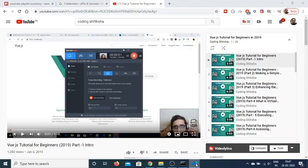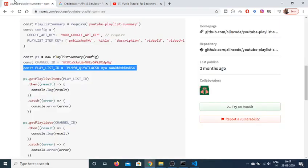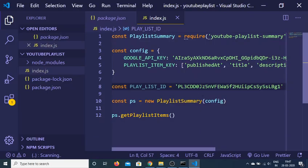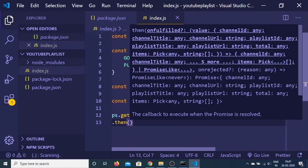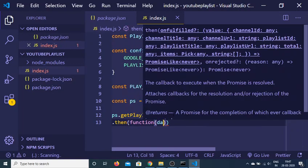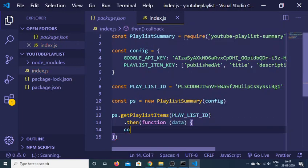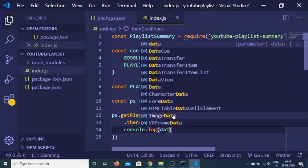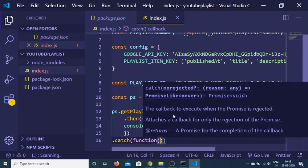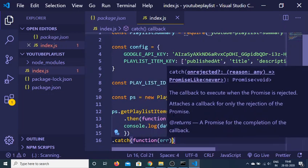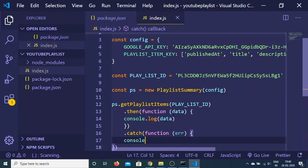I can now pass this playlist ID to my function. This returns a promise that we need to handle with .then. Inside this function it returns the data, and we can just console.log the data for now. In order to handle errors we can use .catch — if any kind of error takes place we can console.log the error.